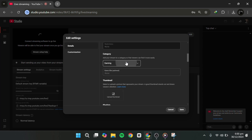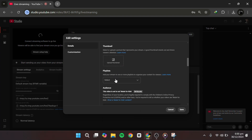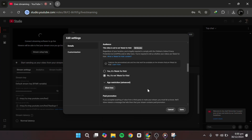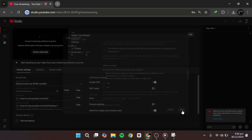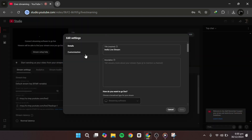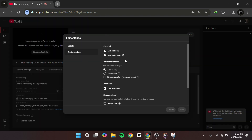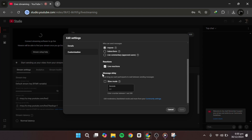You can also add the game title and upload a custom thumbnail. For the best results, use a resolution of 1280x720 pixels or 1920x1080 pixels. Next, go to the Customisation tab. Here, you can enable Live Chat, control who can comment, set a subscriber-only chat delay, and enable Slow Mode if needed.